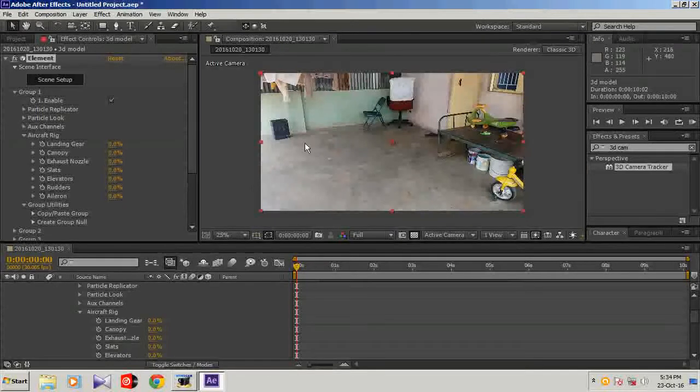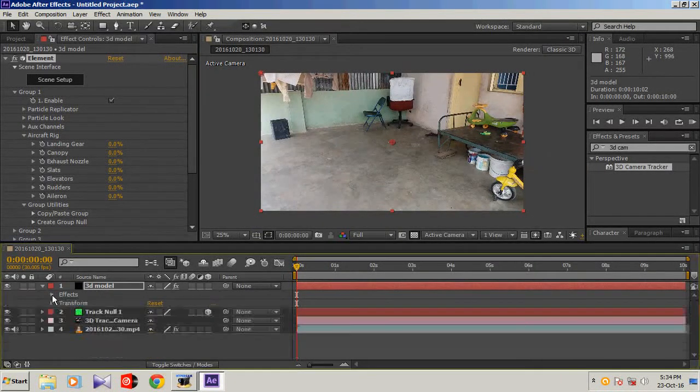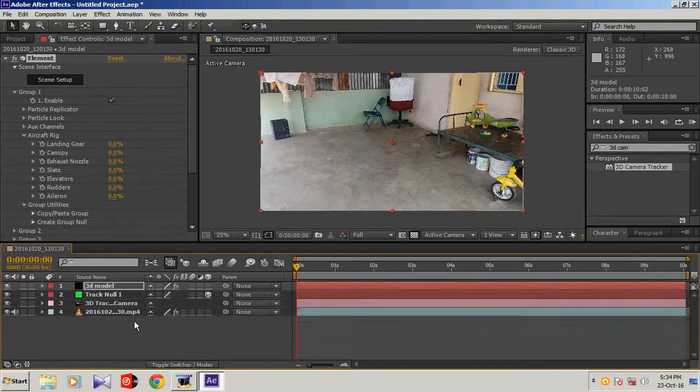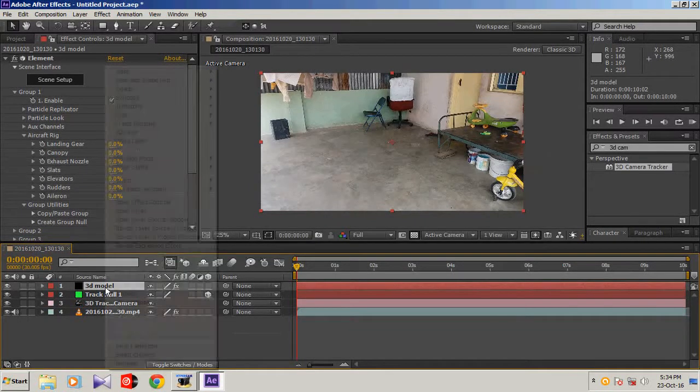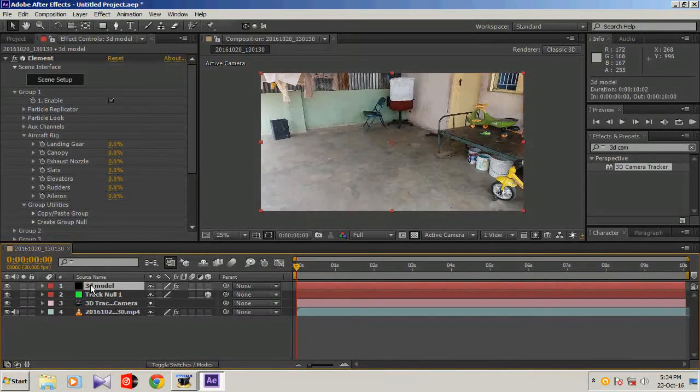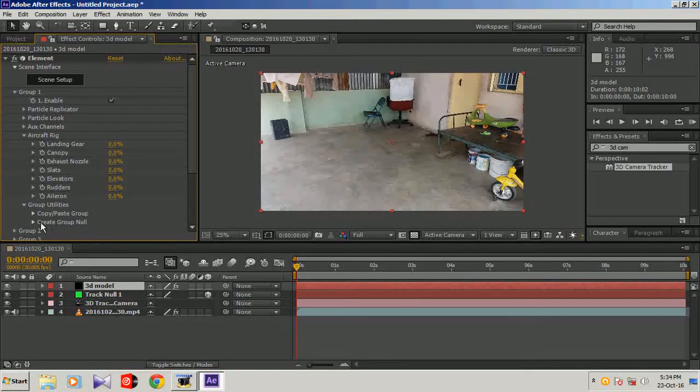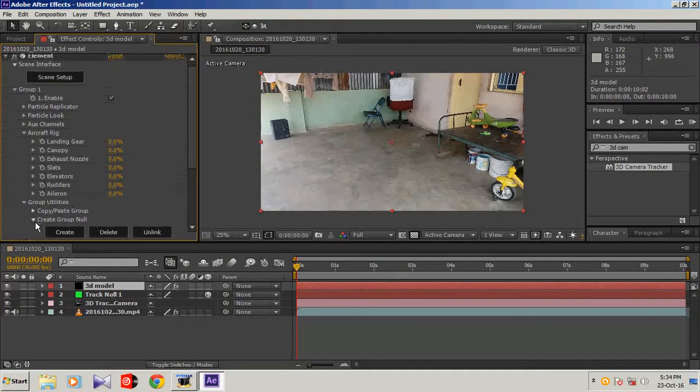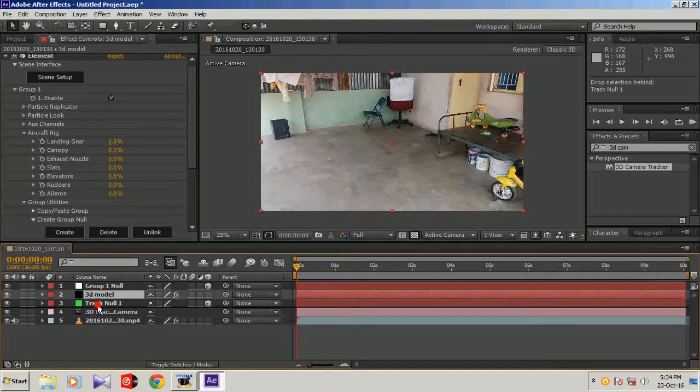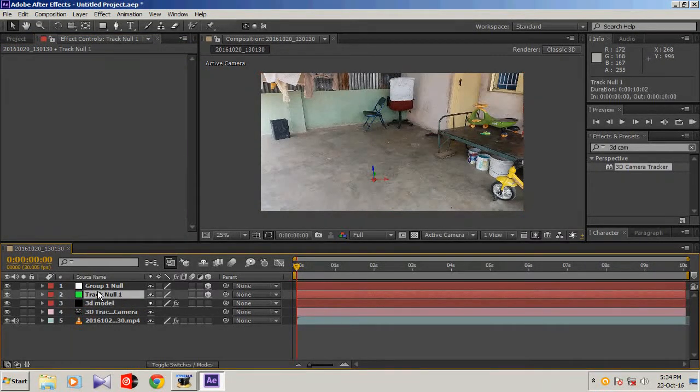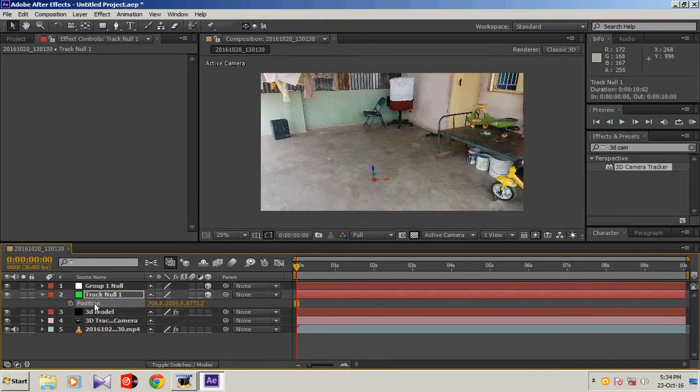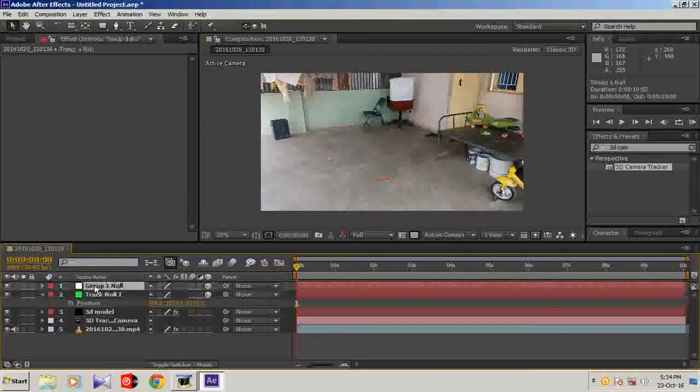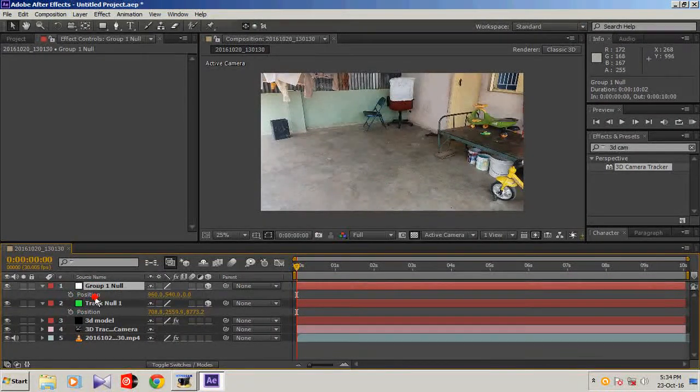It will not appear here because you need to open here group 1, create group null. The group null has been created. Place this 3D model down the track null. Open the group null, press P and copy the position, Control C.